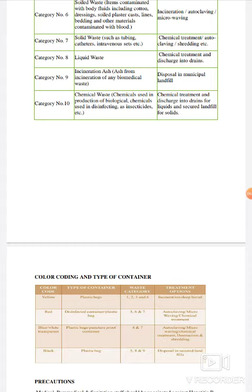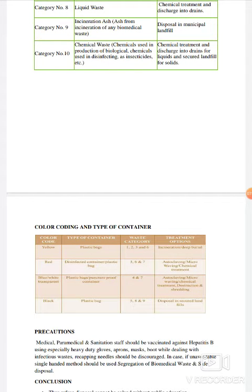Color coding and type of container की बात करते हैं। अलग-अलग color की container के लिए अलग-अलग type of bags और waste categories बताई गई हैं। जैसे yellow color की container के लिए plastic bag बताया गया है जिसमें category 1, 2, 3 और 6 include की गई हैं, और treatment option incineration plus deep burial बताया गया है। इसी तरह red color code के लिए disinfected container और plastic bag count किया गया है।